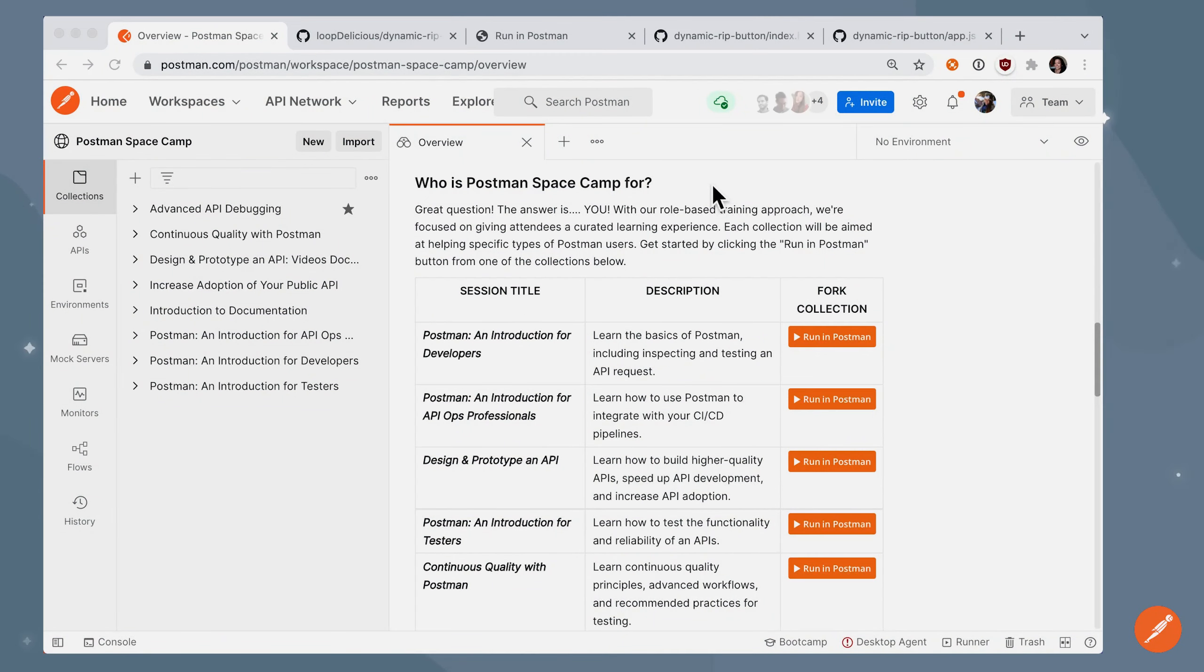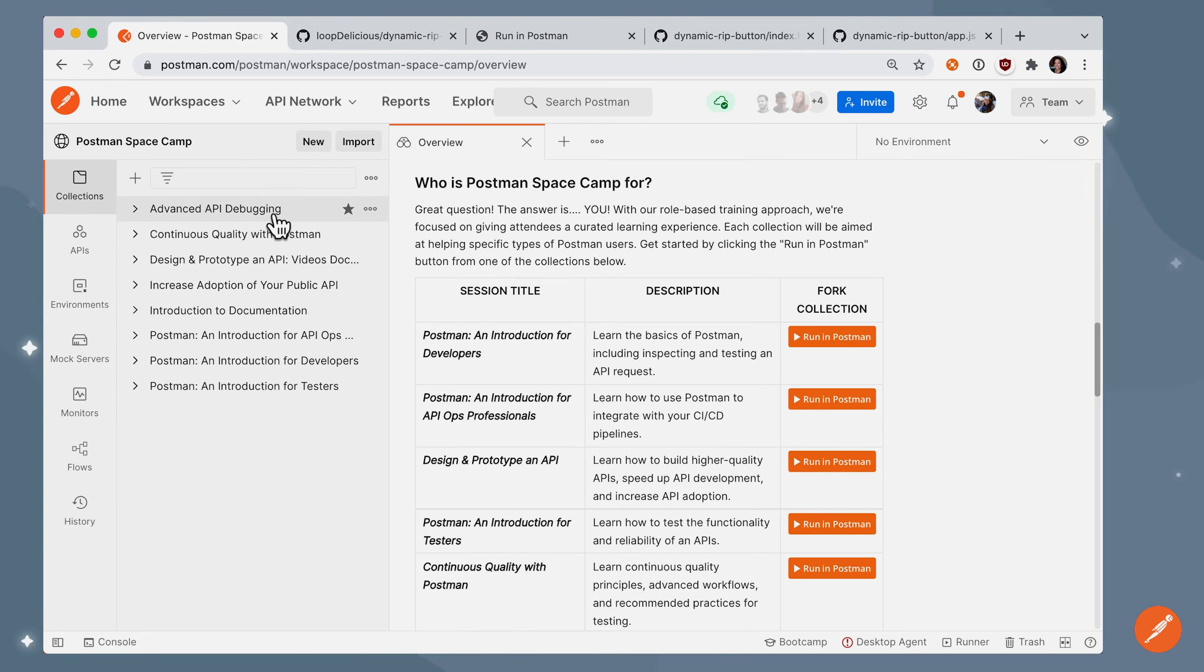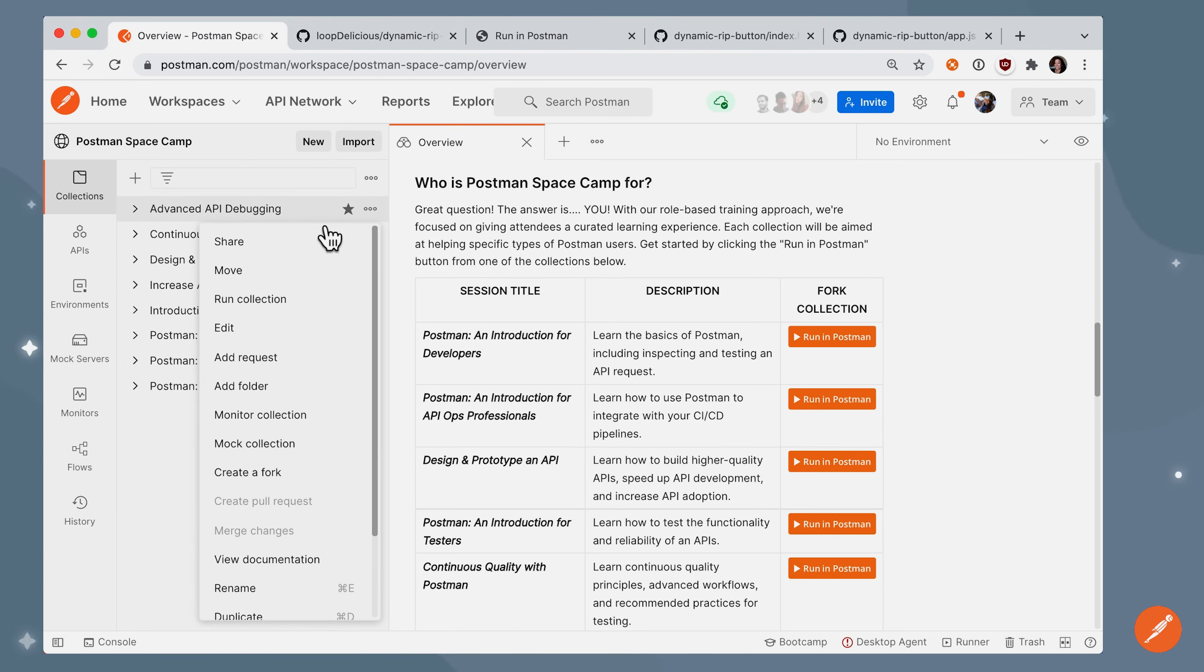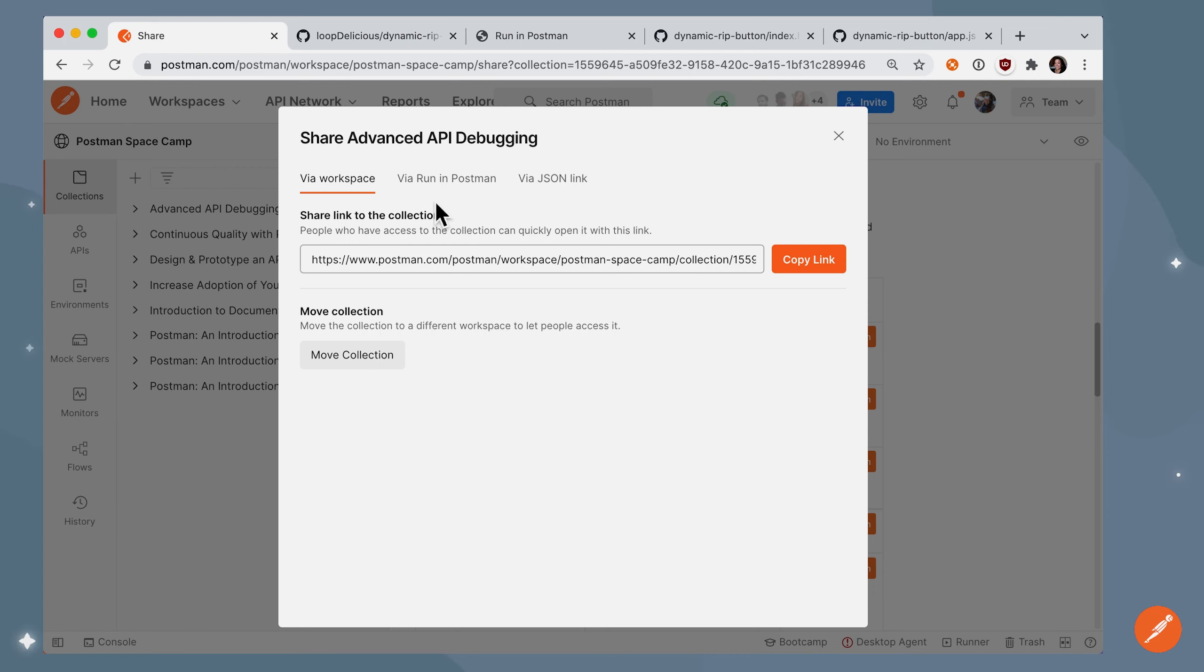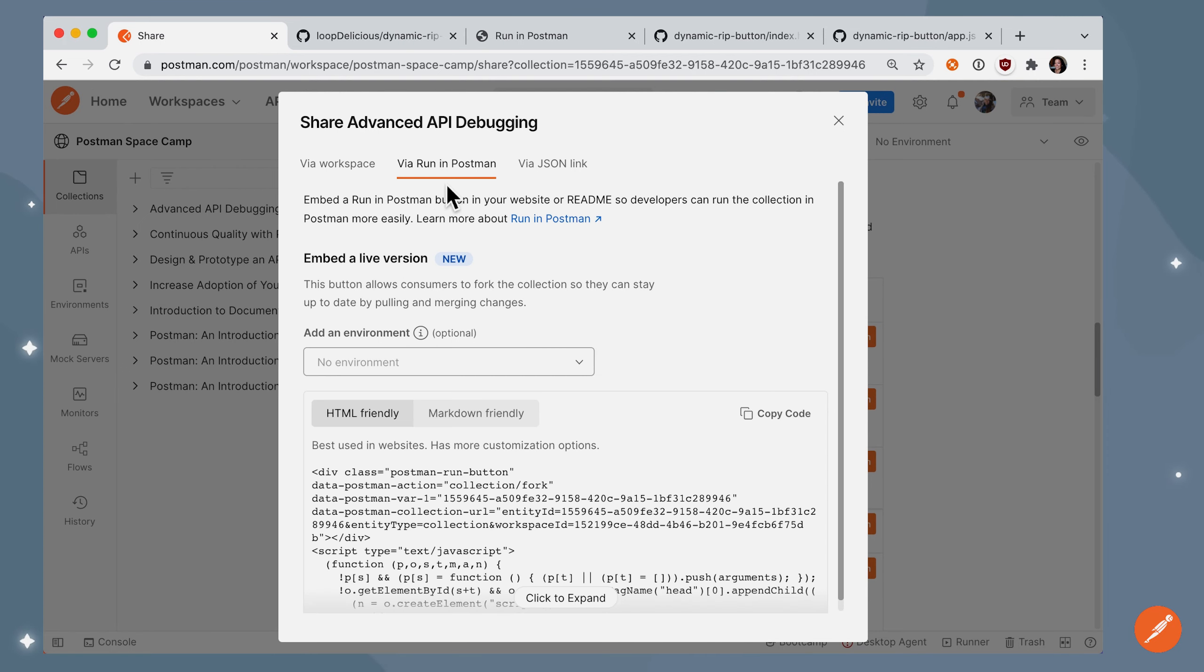When you're in your Developer Docs or you're even in Postman, how do you get this nice orange Run in Postman button? If you have a collection that you want to embed, you can go to the overflow menu and tab over to via Run in Postman.